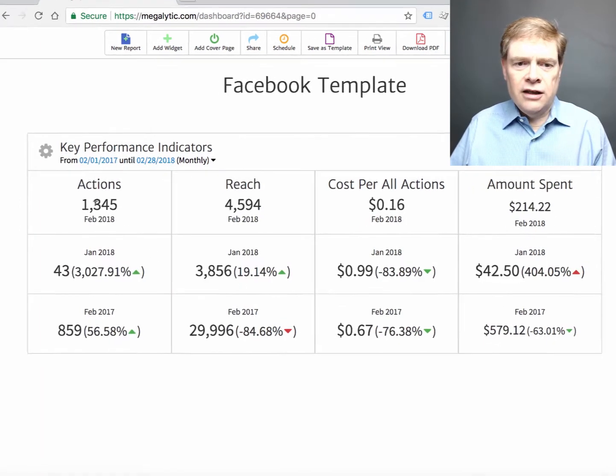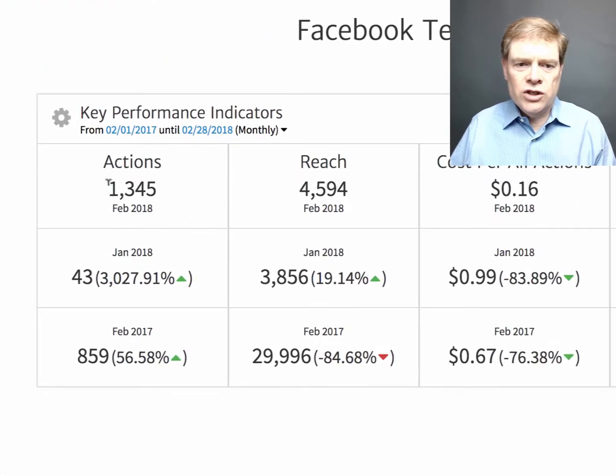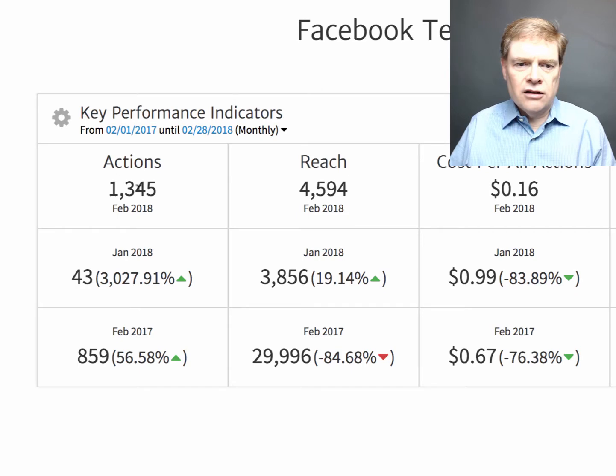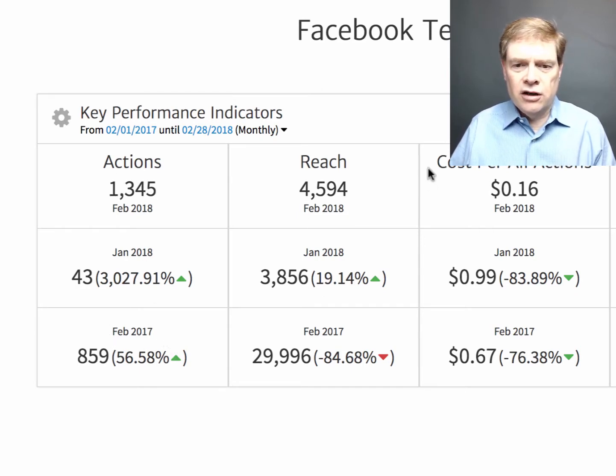And the widget automatically compares the last month versus month ago, so month over month, and the last month versus year ago, so we have year over year.